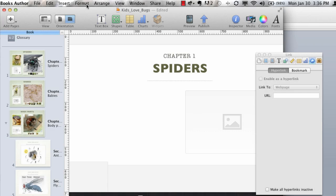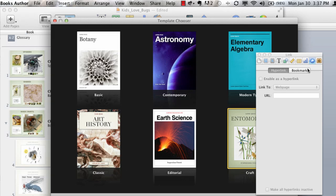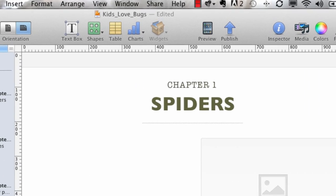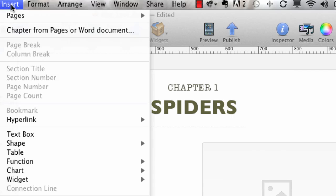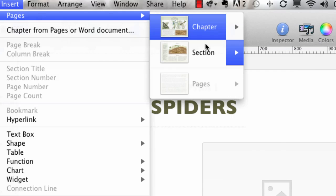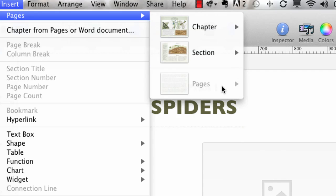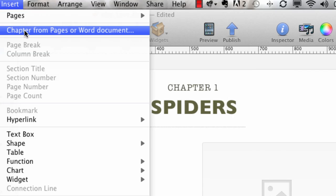I have two basic options when starting a book. First, I could start with a template — here are the templates they offer: basic, contemporary. I'm using the craft format, which comes with different page layouts. Under Insert, I can do a chapter or preface, insert a section, copyright forward, or a plain blank page. Another option is to insert a chapter from Pages or a Word document, and the Word document formats come in pretty faithfully.